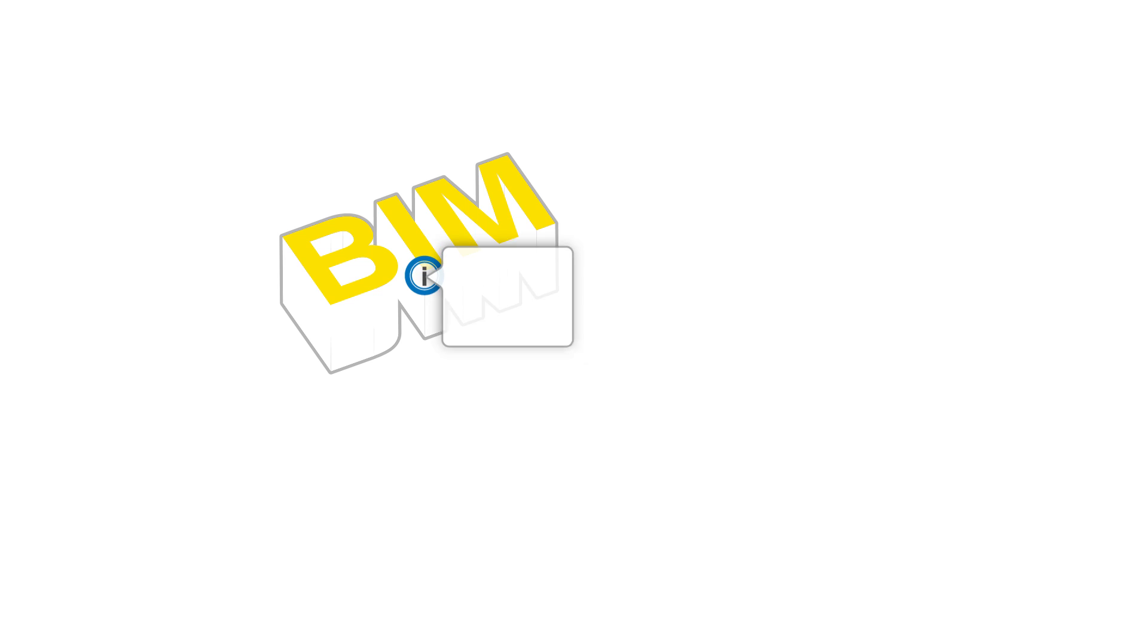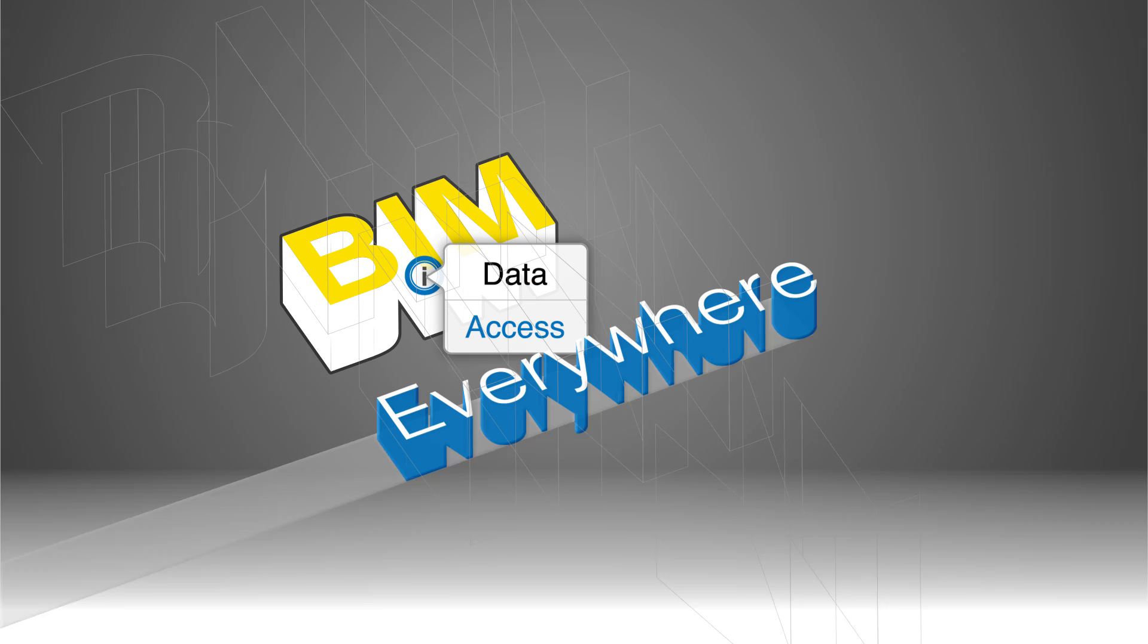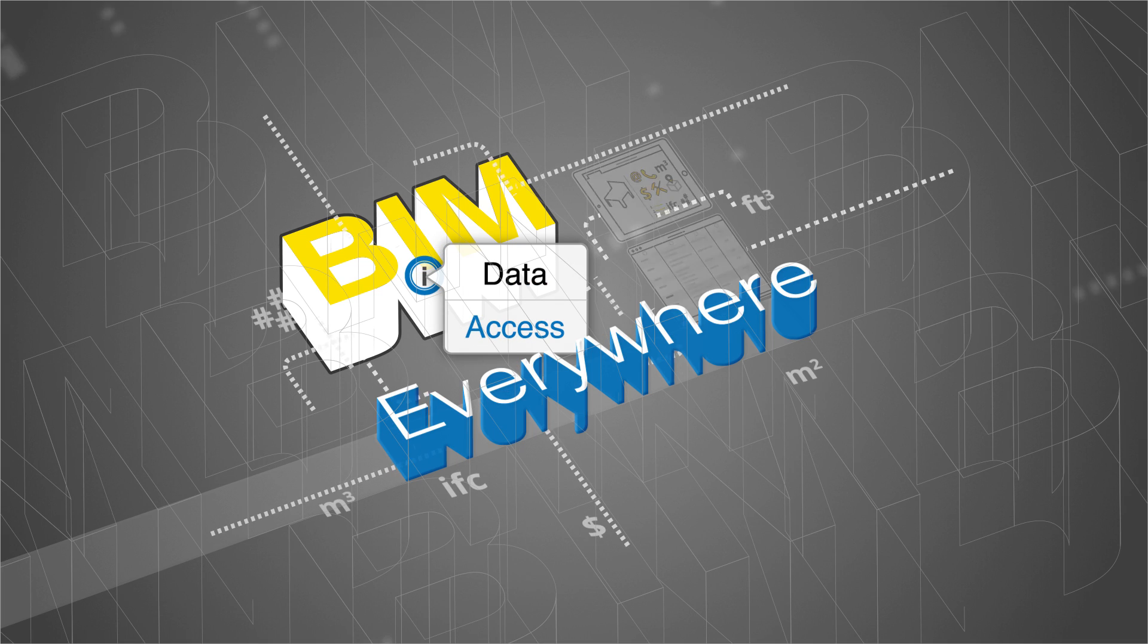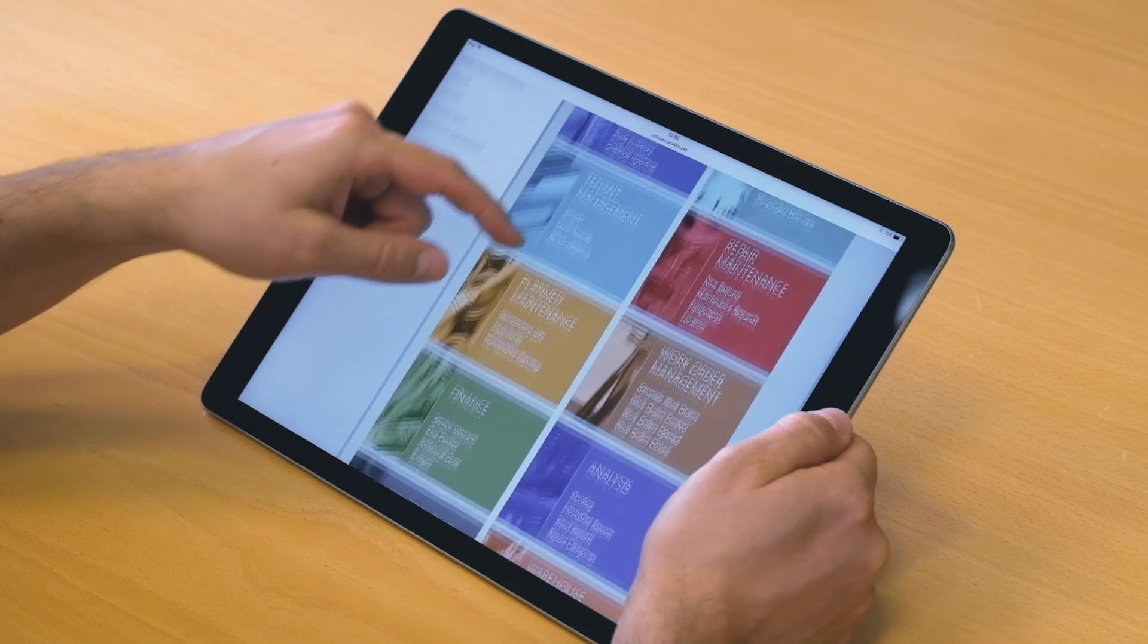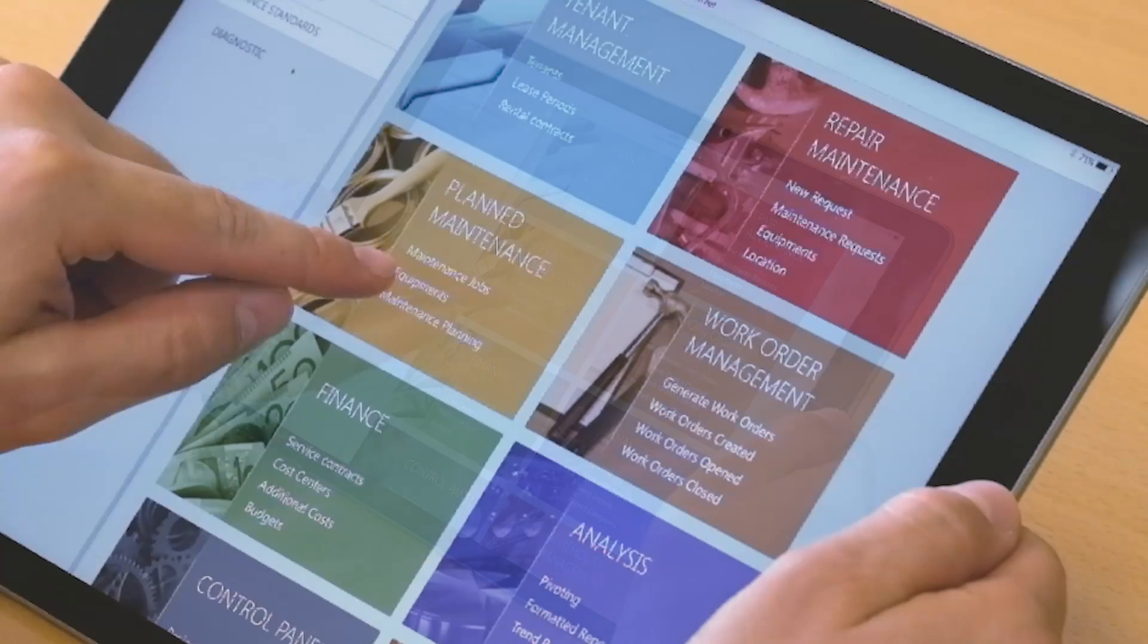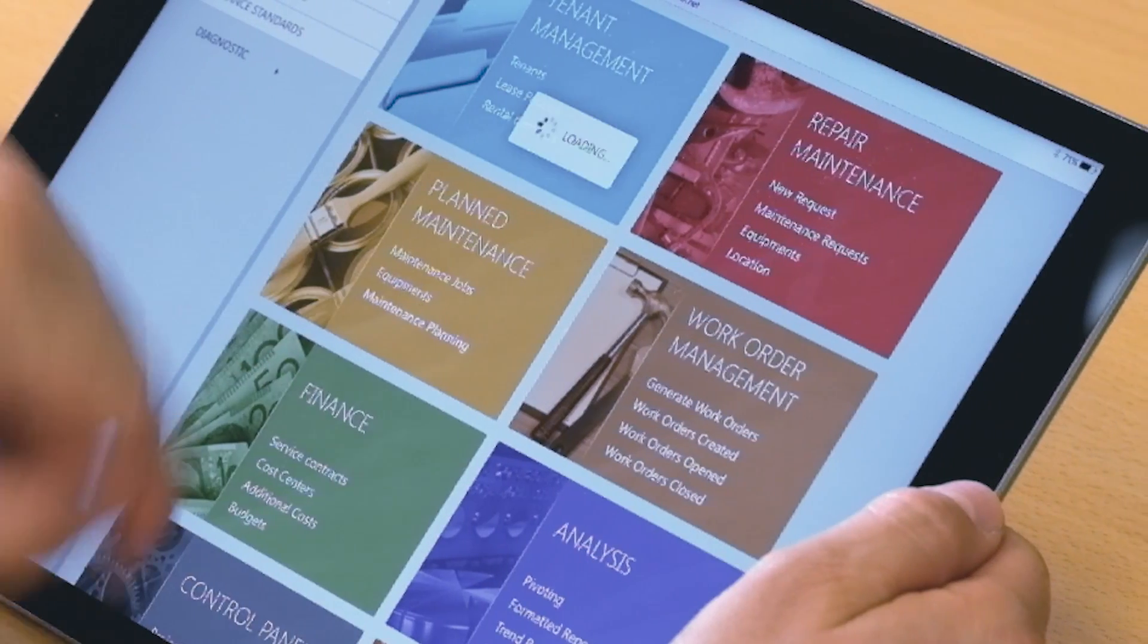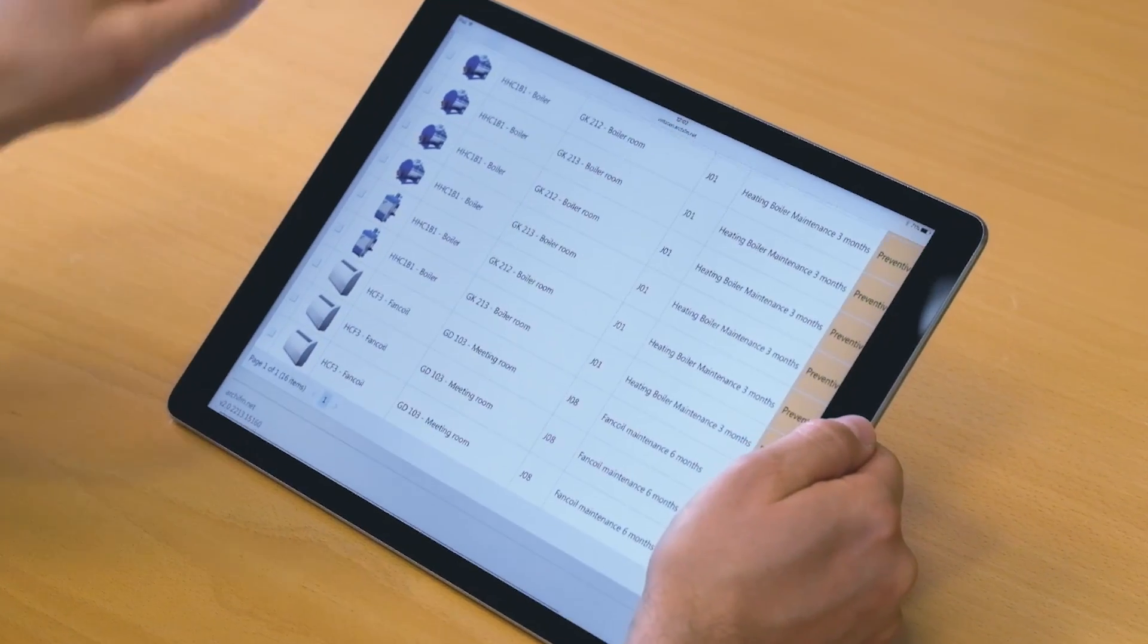Now BIM-X is just taking the next logical step. Imagine you're on a construction site or in the middle of facility maintenance, and the task is to check on a specific building utility.